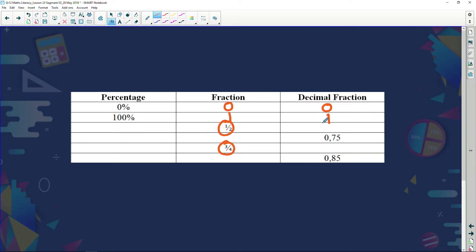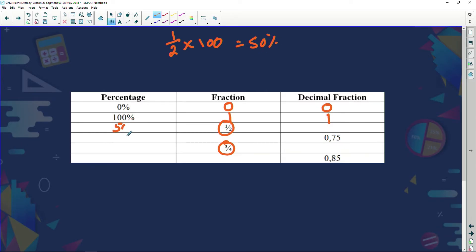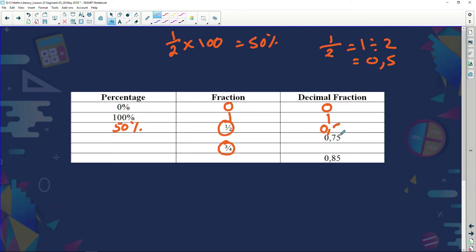Let's convert one half to other forms. To get a percentage, multiply by 100: one half times 100 equals fifty percent. As a decimal, one divided by two equals 0.5. So one half equals fifty percent equals 0.5.